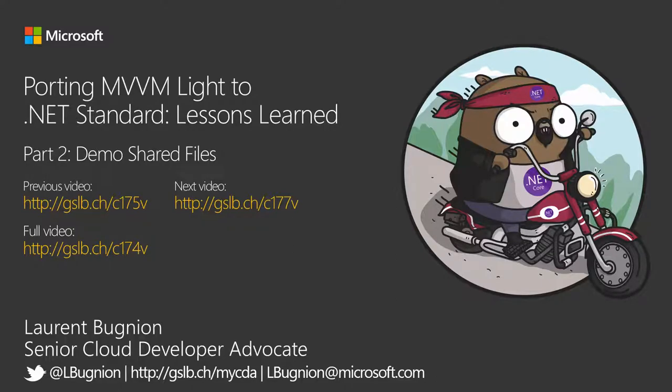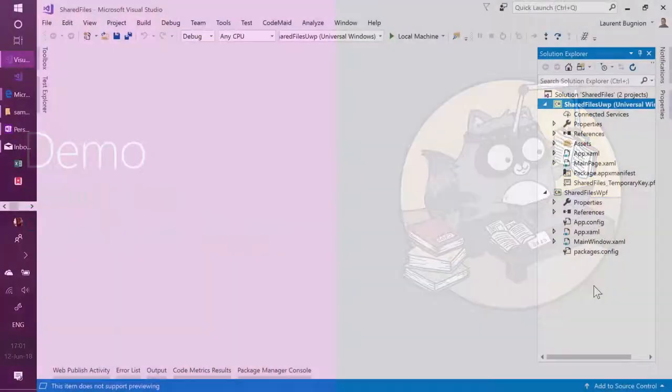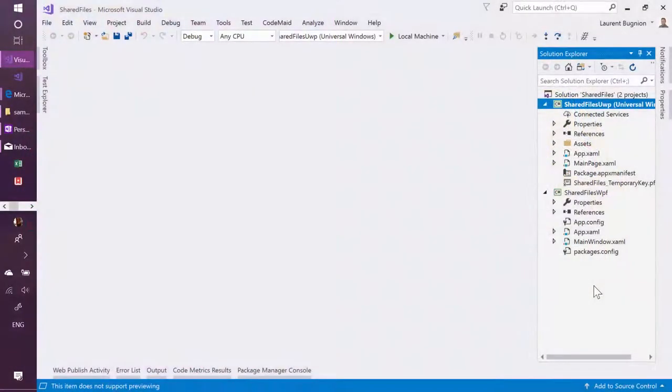Cool, so I'm going to show you a demo. This is a very short demo, but just so that you saw this once, I would like to show you how the sharing code file as a link works.